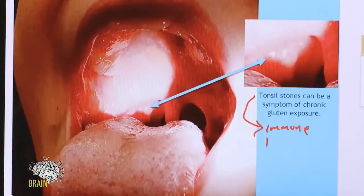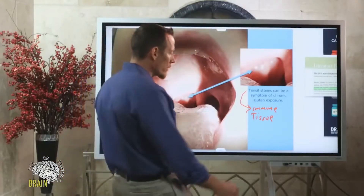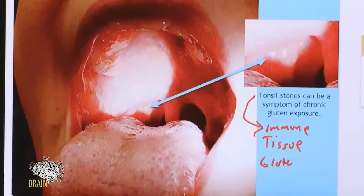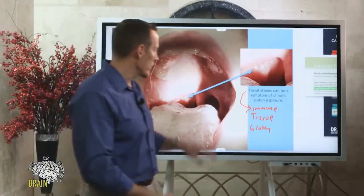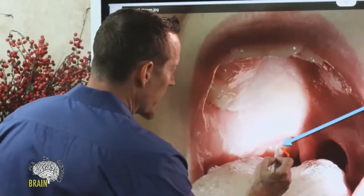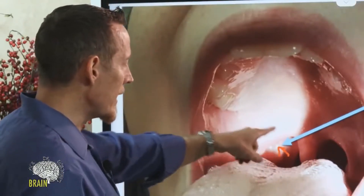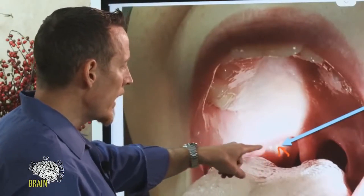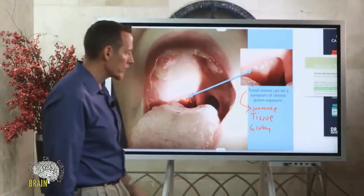Tonsil stones can form with gluten exposure as a direct result of the food itself. Gluten stimulates the immune system — your tonsils are the first line of defense — so as you eat gluten, your immune system sequesters white blood cells to the tonsils to fight what you're eating. This causes pus and debris to embed into the crypts of your tonsils because there's an immune battle constantly going on between you and your food, which is why it stinks.